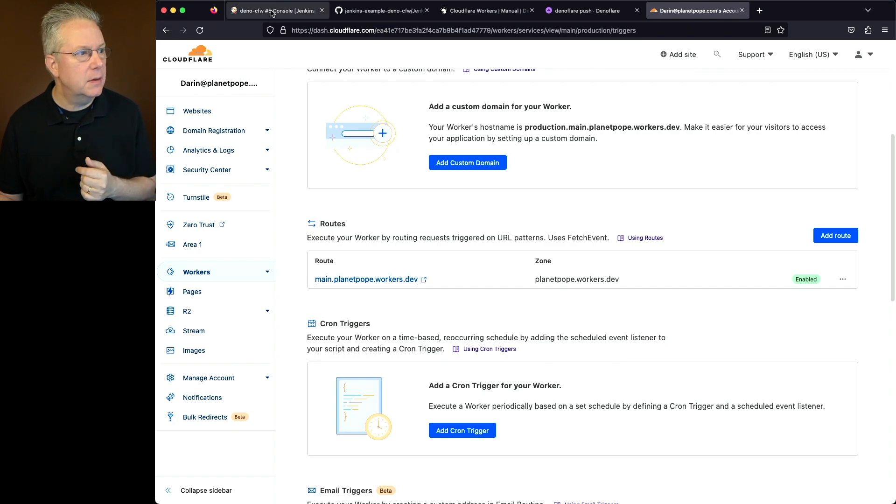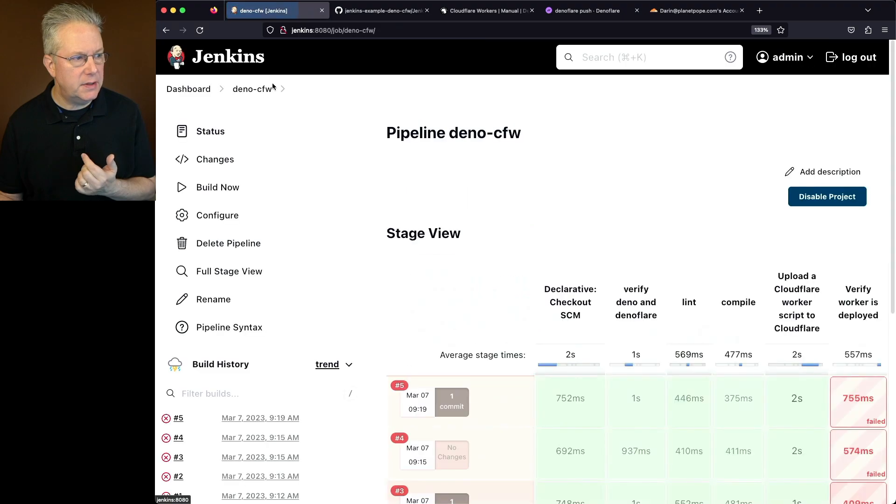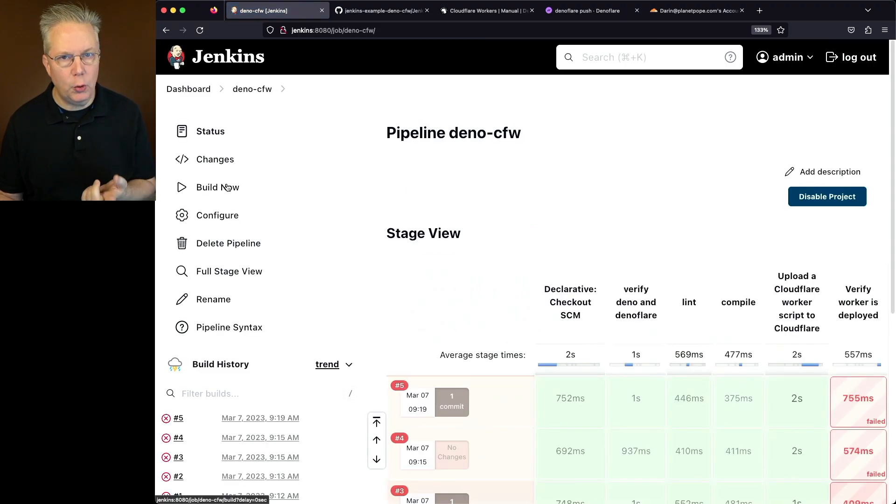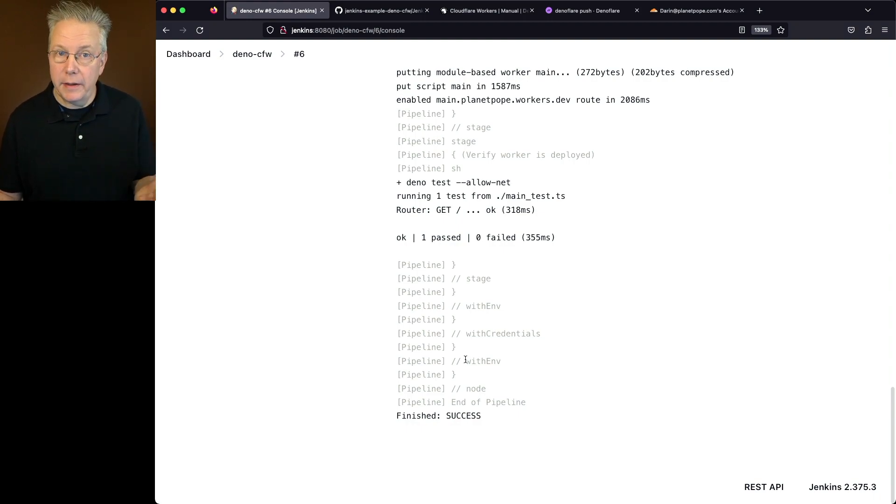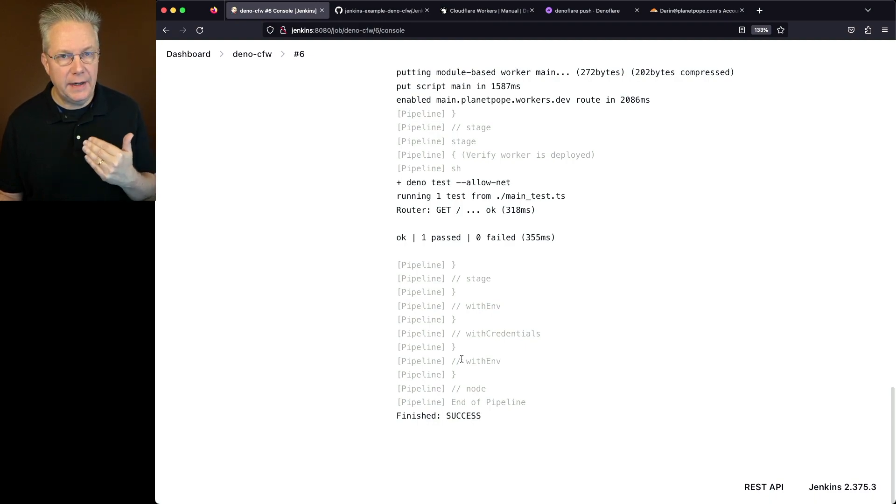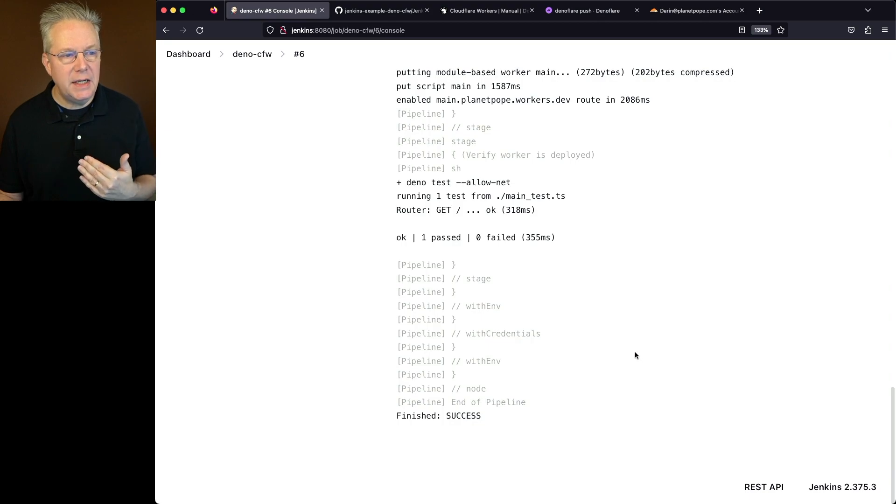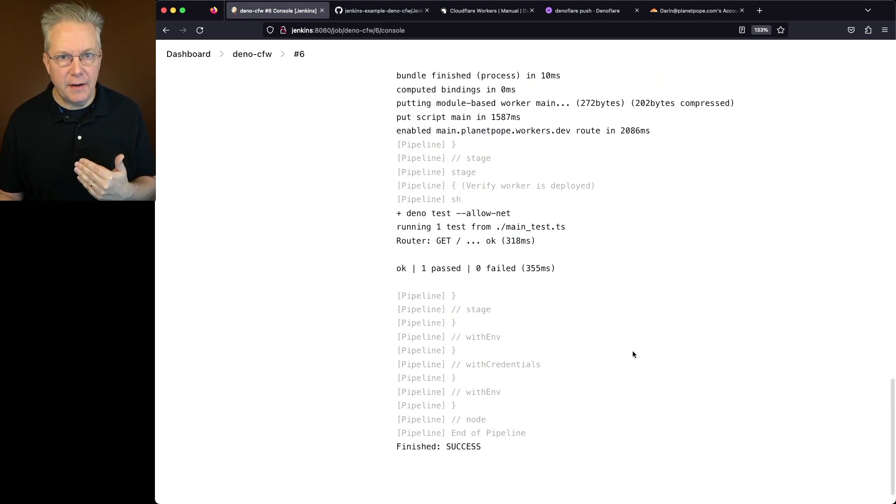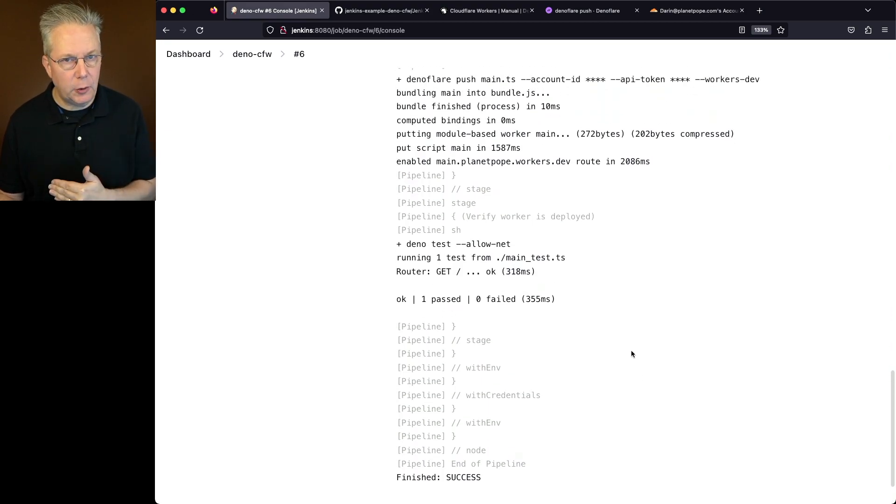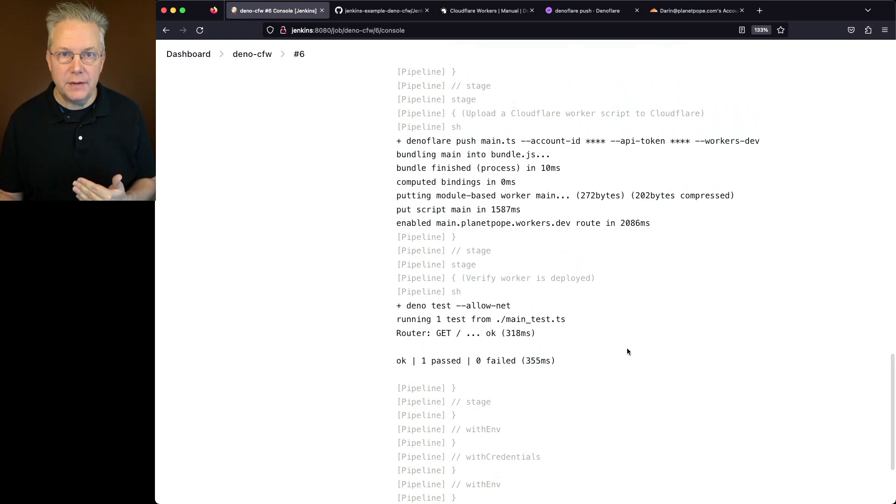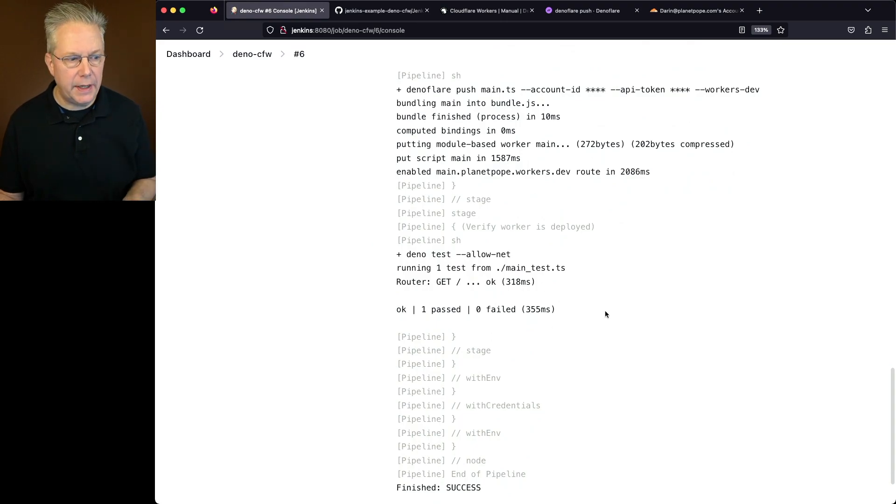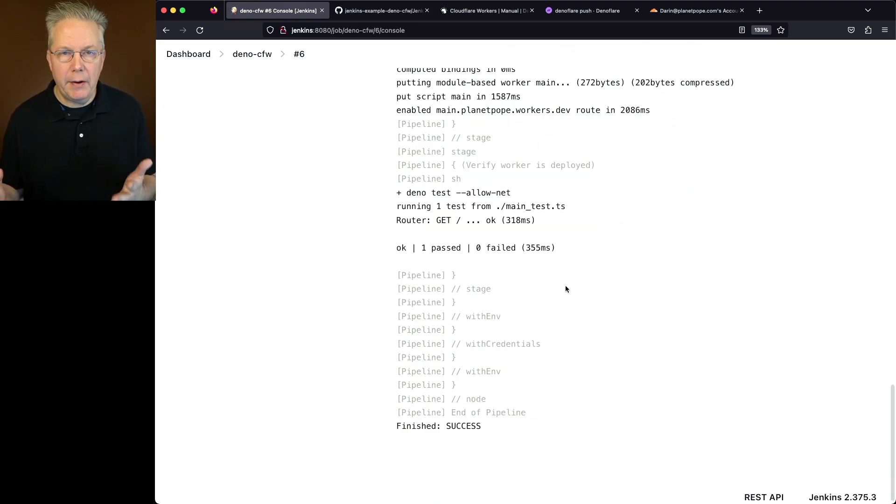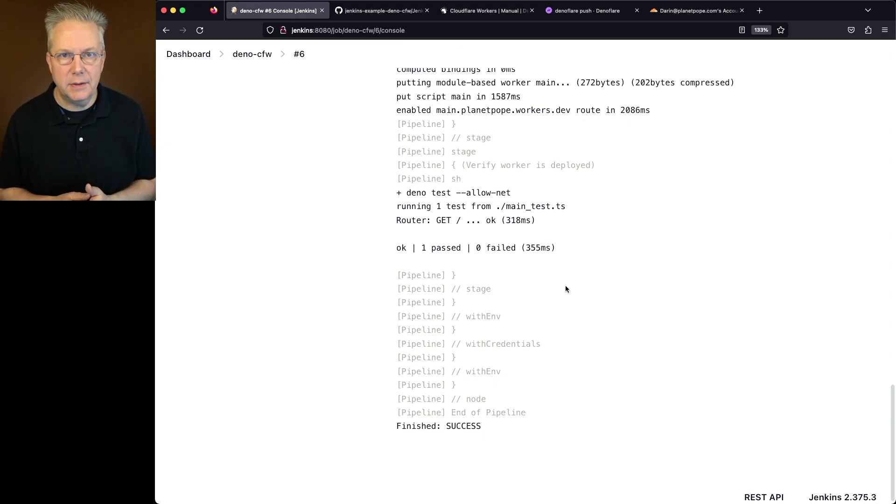So let's go ahead and go back to Deno CFW. Let's run this job one more time and let's see if it passes this time. And we can see finally now that after all that cleanup, so the couple of things that we did, we fixed our main.ts to add in an underscore so Deno Lint would pass. We ended up needing to add in the workers-dev in order for the route to enable. And then also we needed to add an allow net to our Deno test so that when our test runs, it could actually access the internet. So after all of that, we're now able to take our Deno application, deploy it to Cloudflare workers, all using Jenkins.